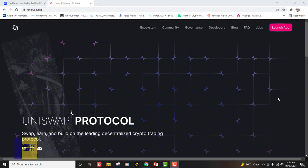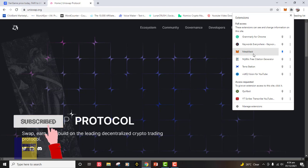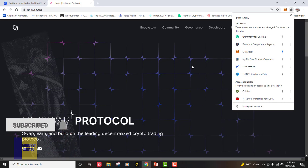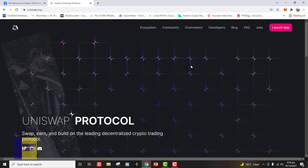That is the only way you will be able to make swaps on Uniswap. If you come to my browser extension here, you can see that I already have MetaMask installed and pinned. Now we move right into swapping the tokens. To begin, I need to launch my Uniswap app, so I come to the top where it says 'Launch App' and I click on it.